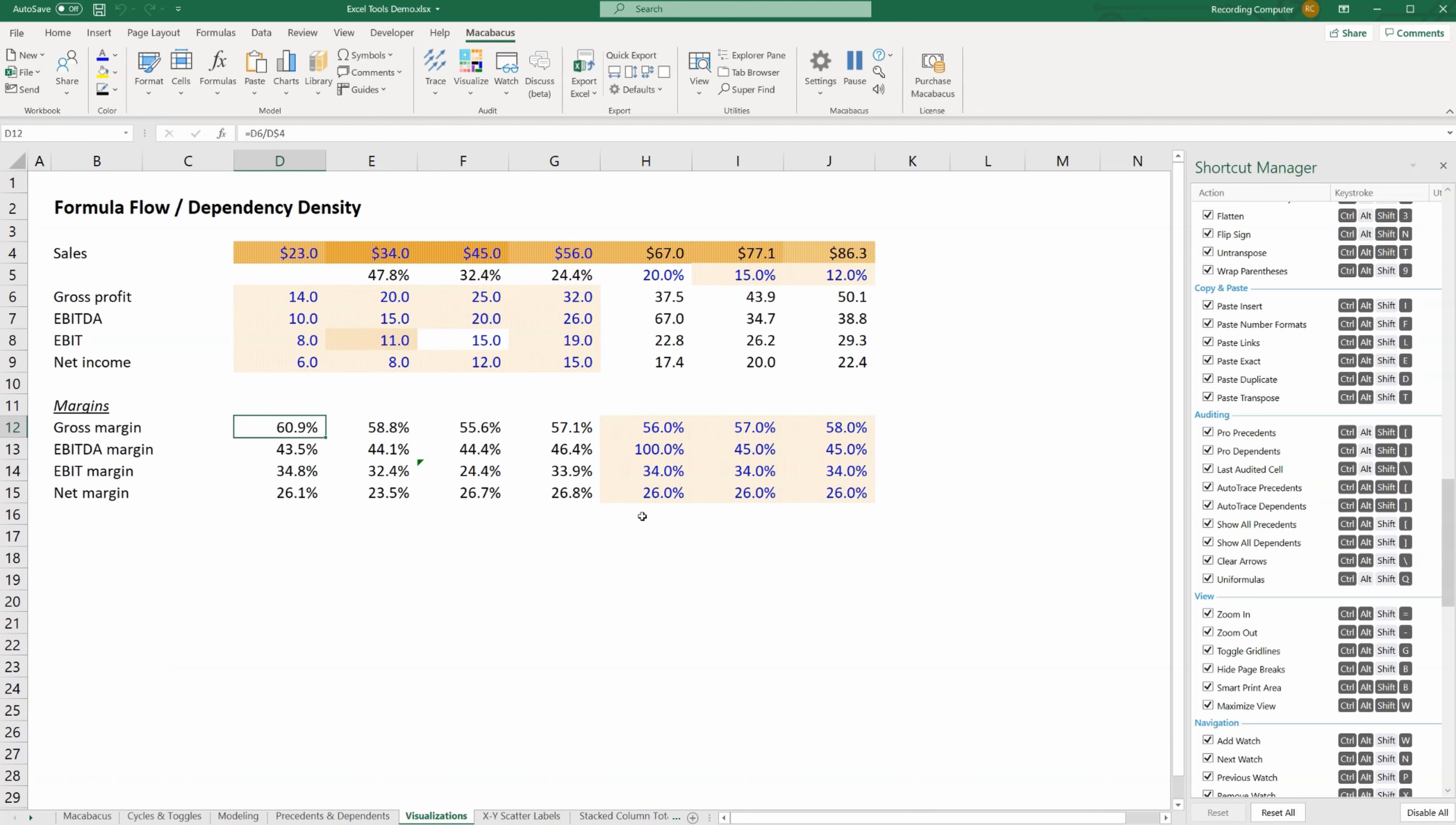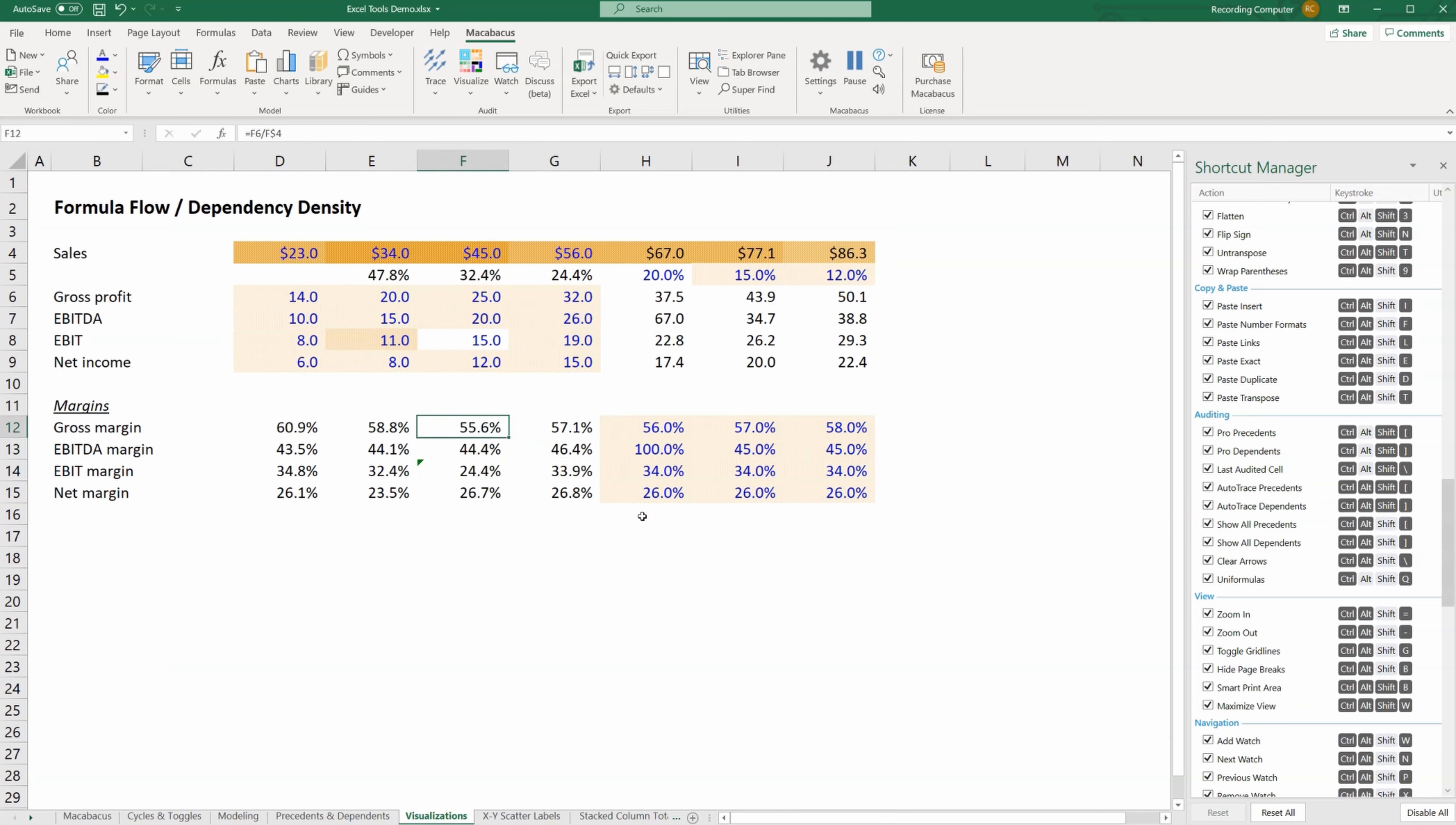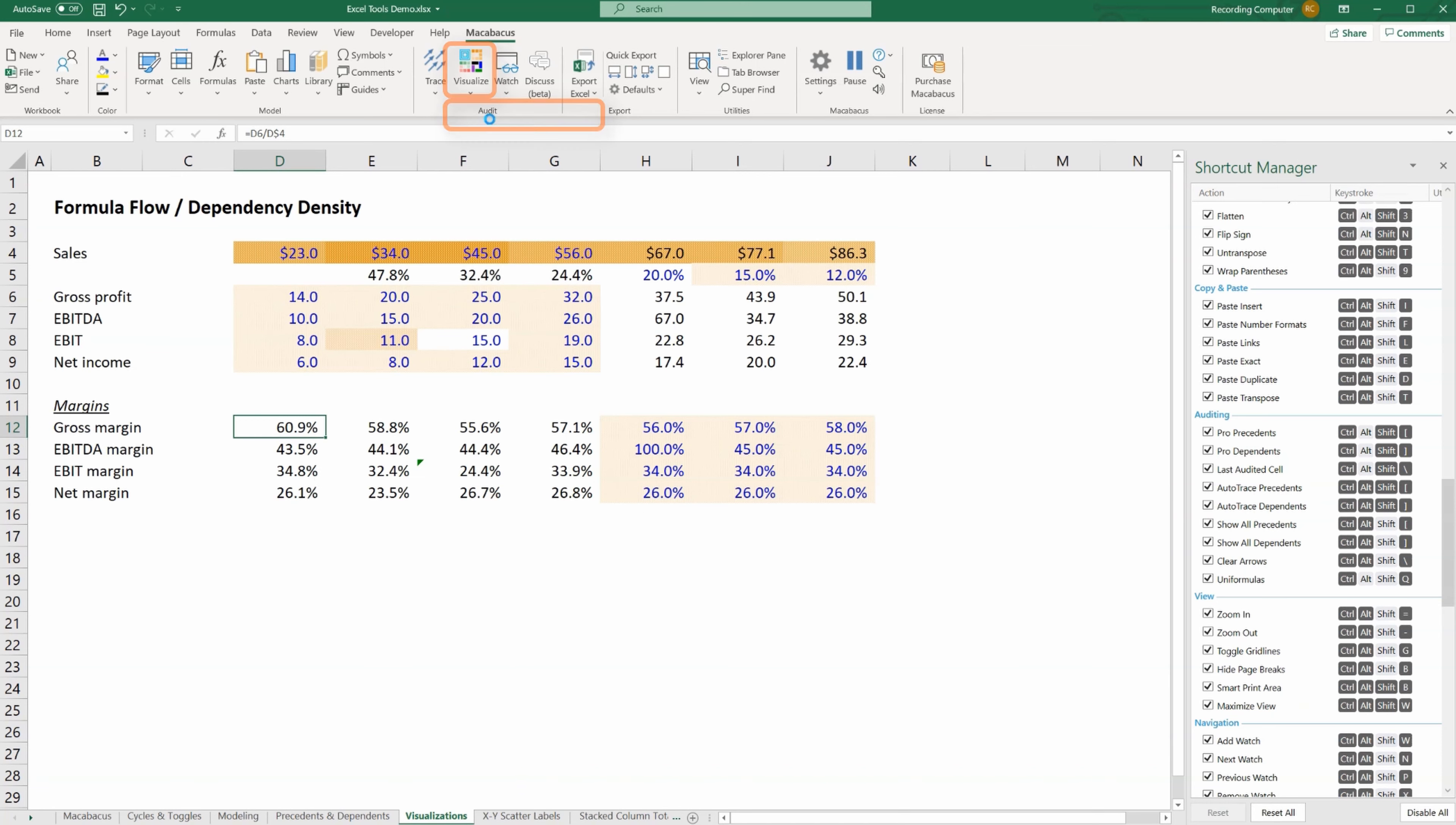Now in order to find this issue, you may be clicking around with your usual F2 and escape key sequence, but this is tedious and prone to error. So instead with Macabacus, you can go to one cell in this contiguous range, click on visualize, and then uniformulas. When you click on uniformulas, it highlights all of the cells that have a consistent formula. We see right away the cells not highlighted, so it's obviously inconsistent.